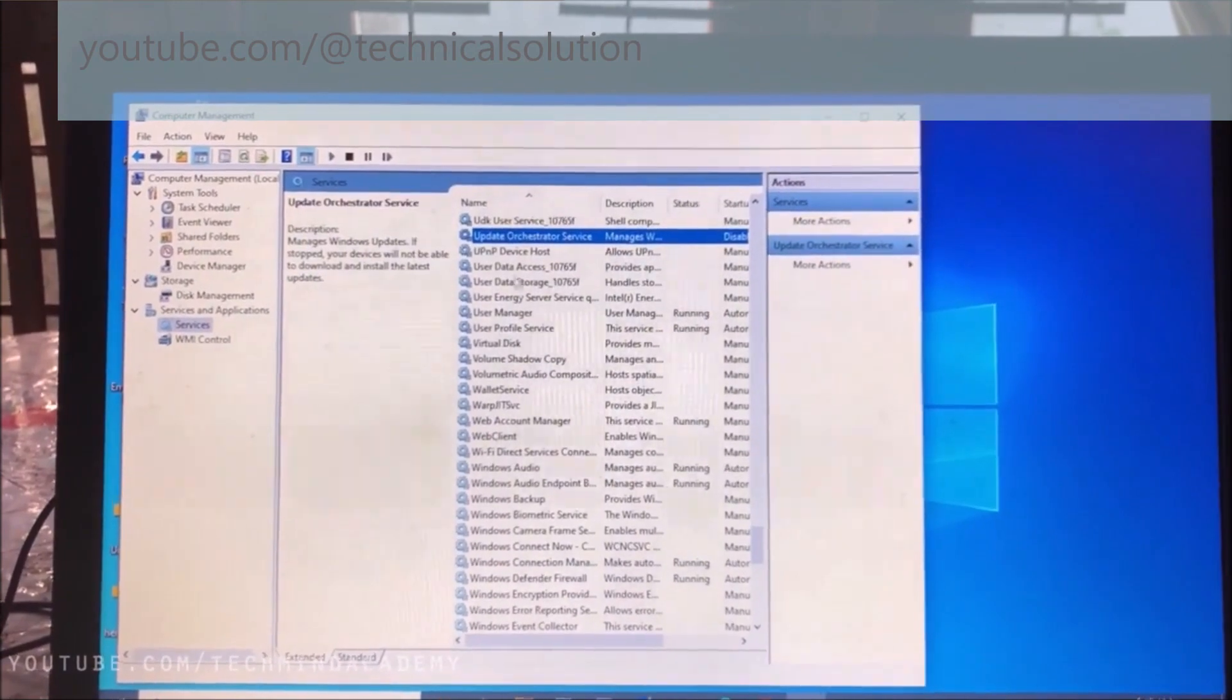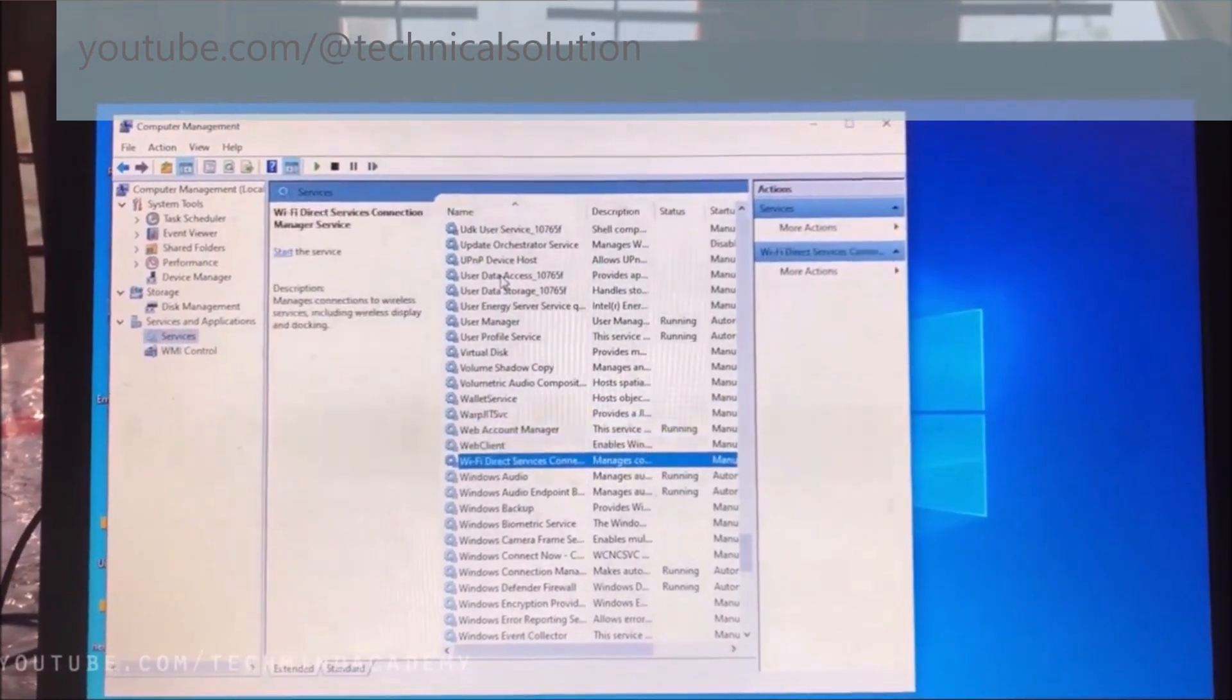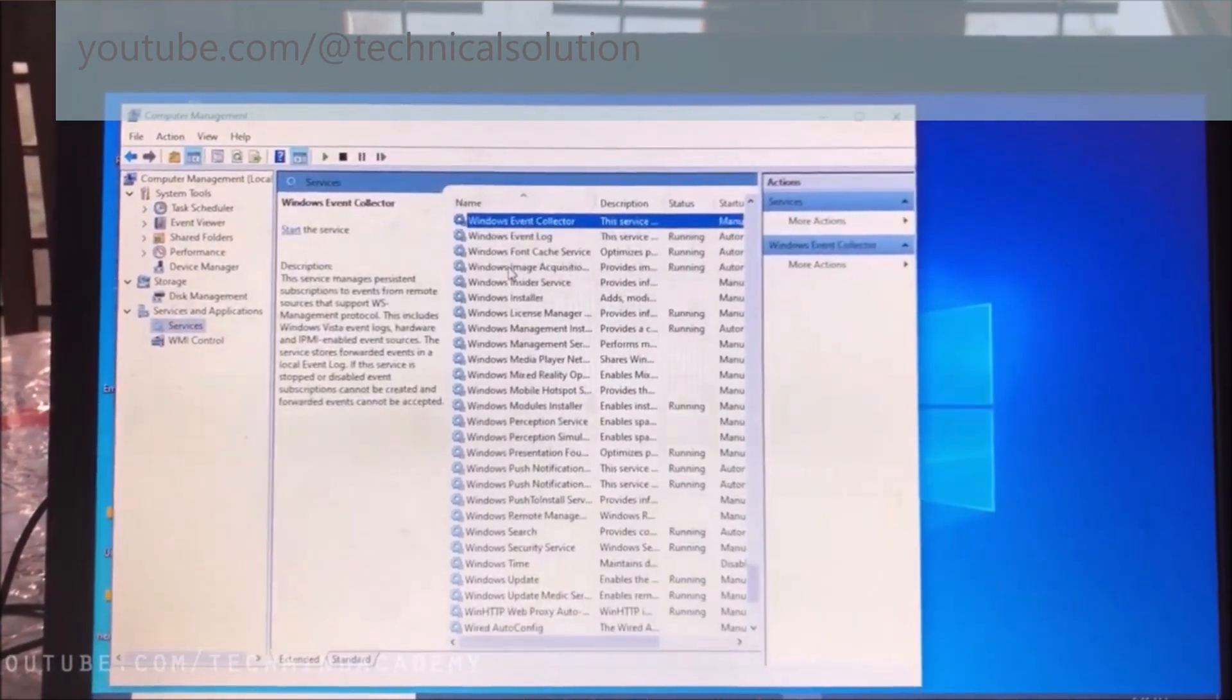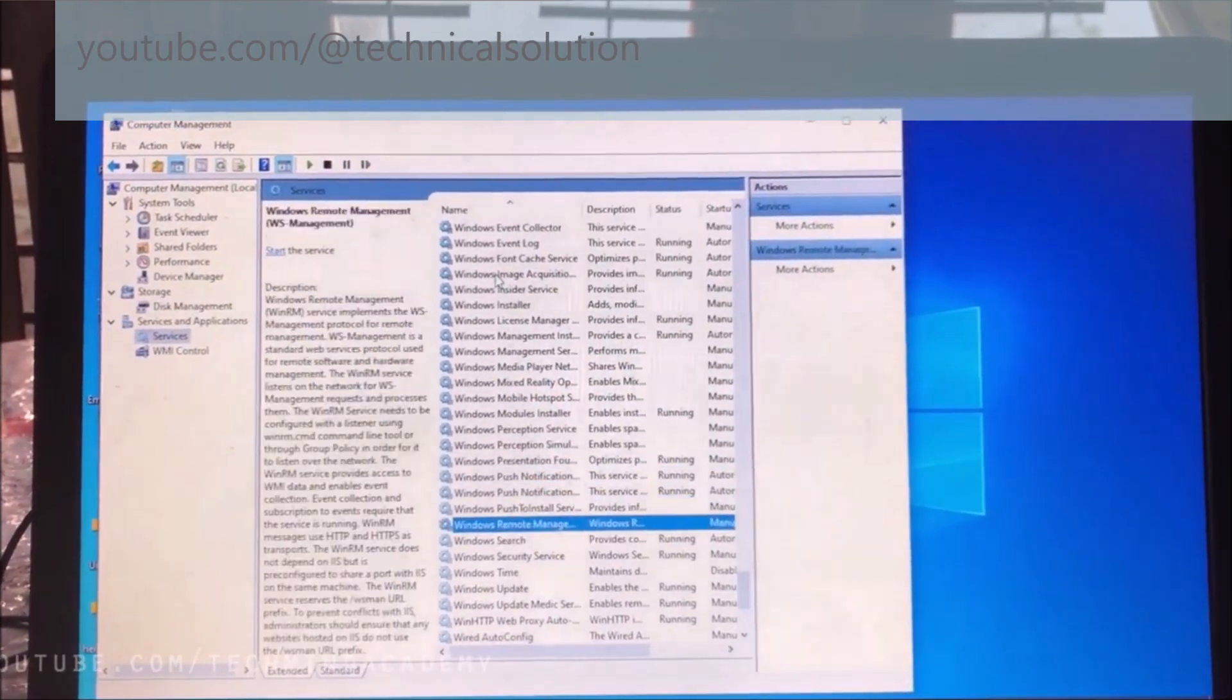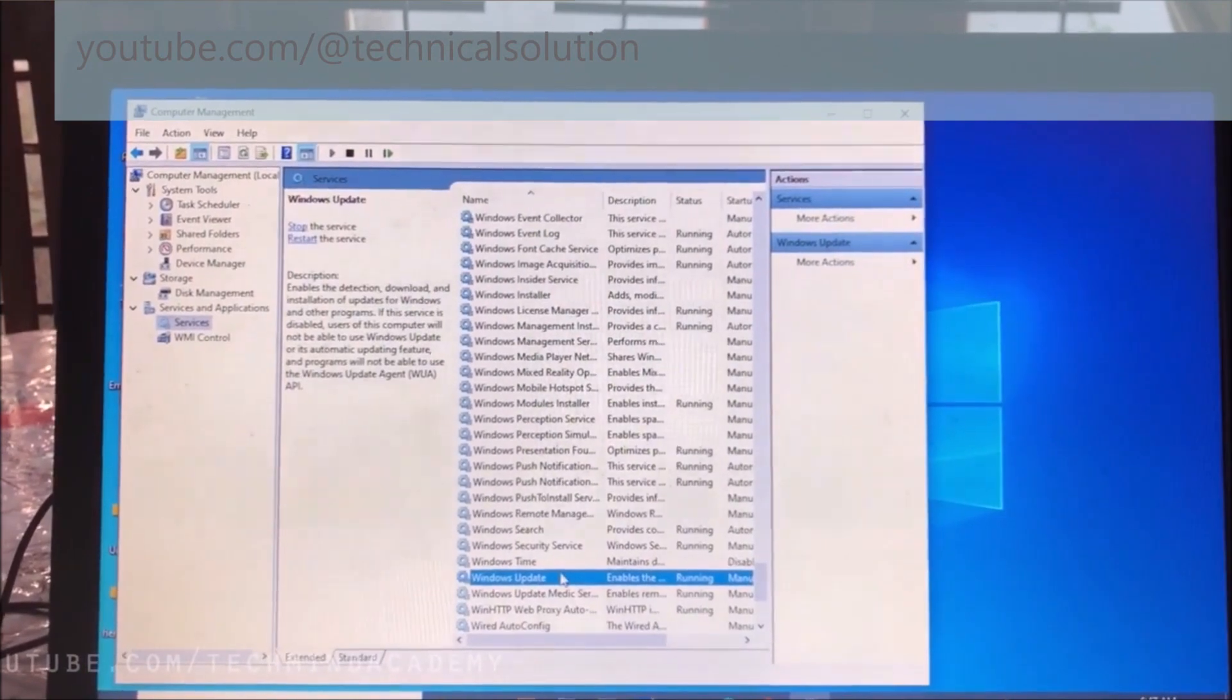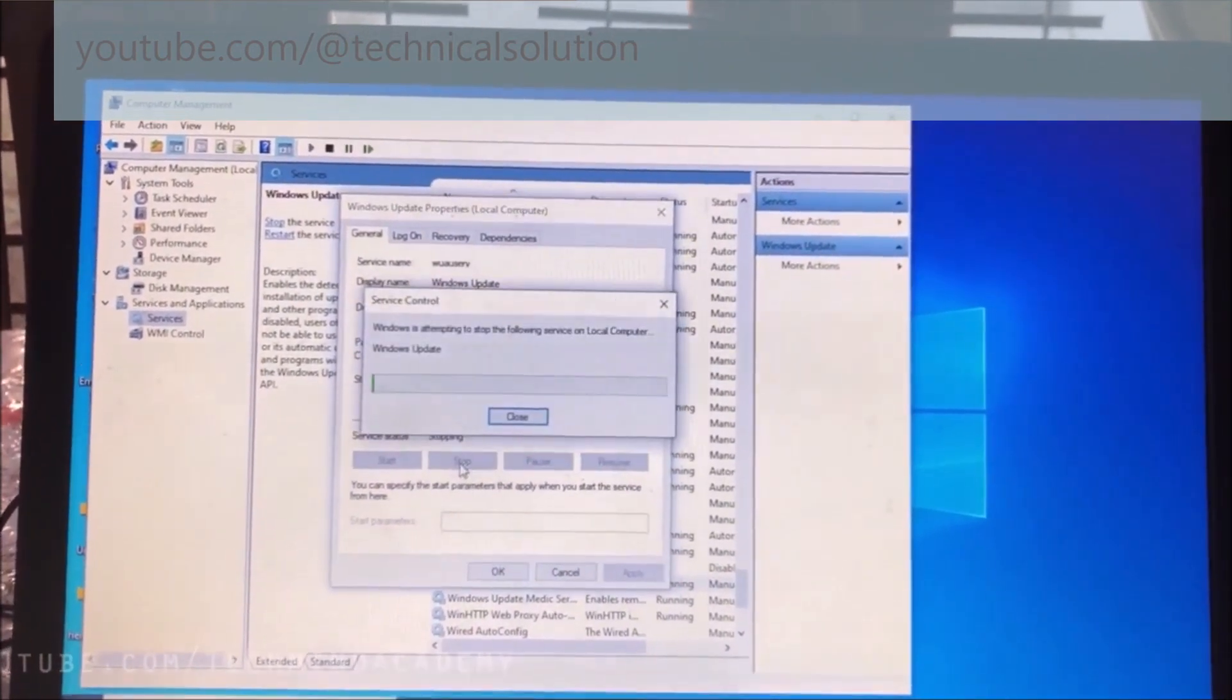Now you can find Windows Update. You can find this using keyboard or arrow keys, just like this. You can see here the Windows Update service. You can double-click on it. You can see it is manual. You can stop it just like this.